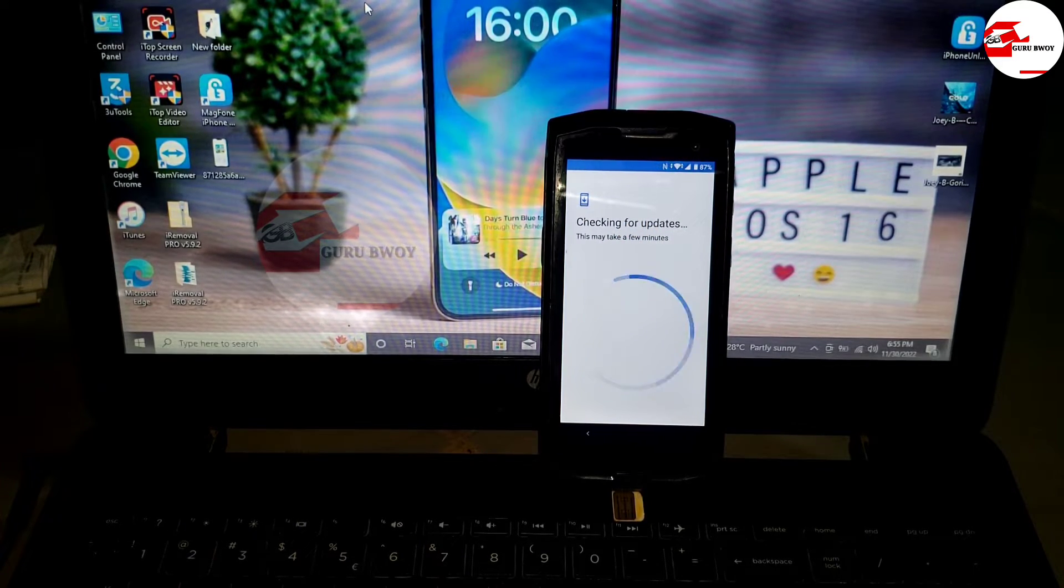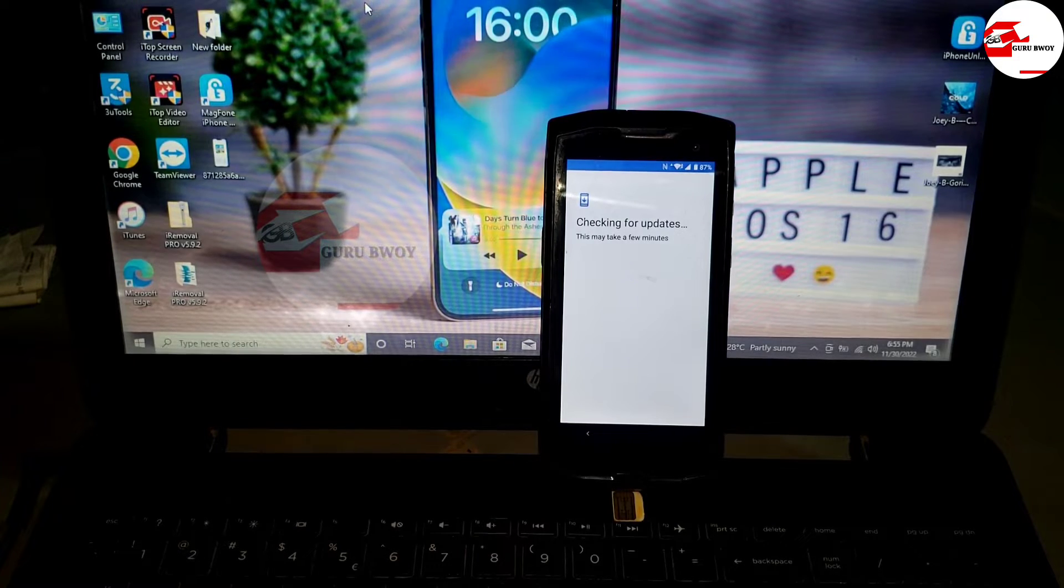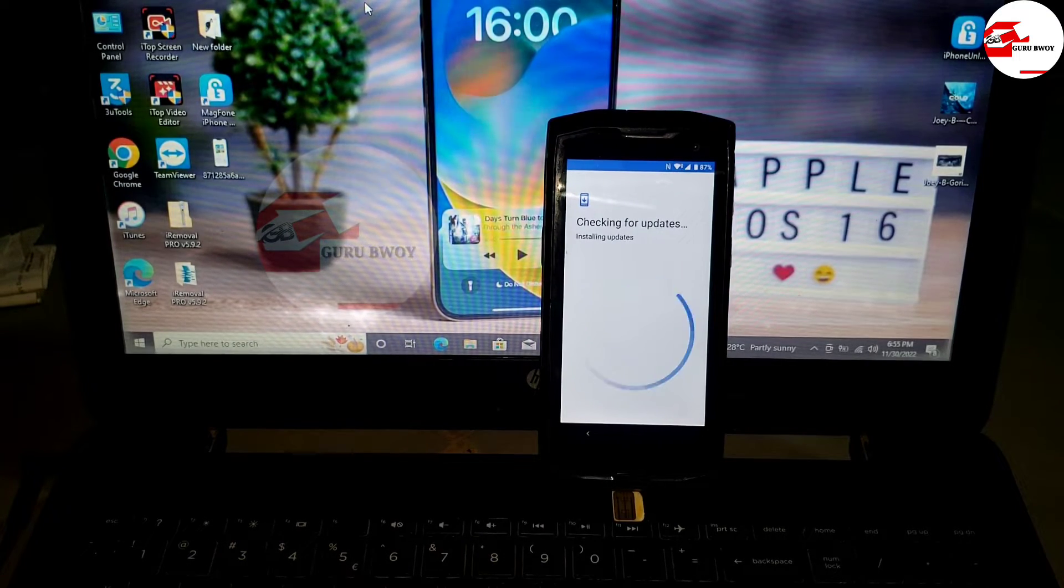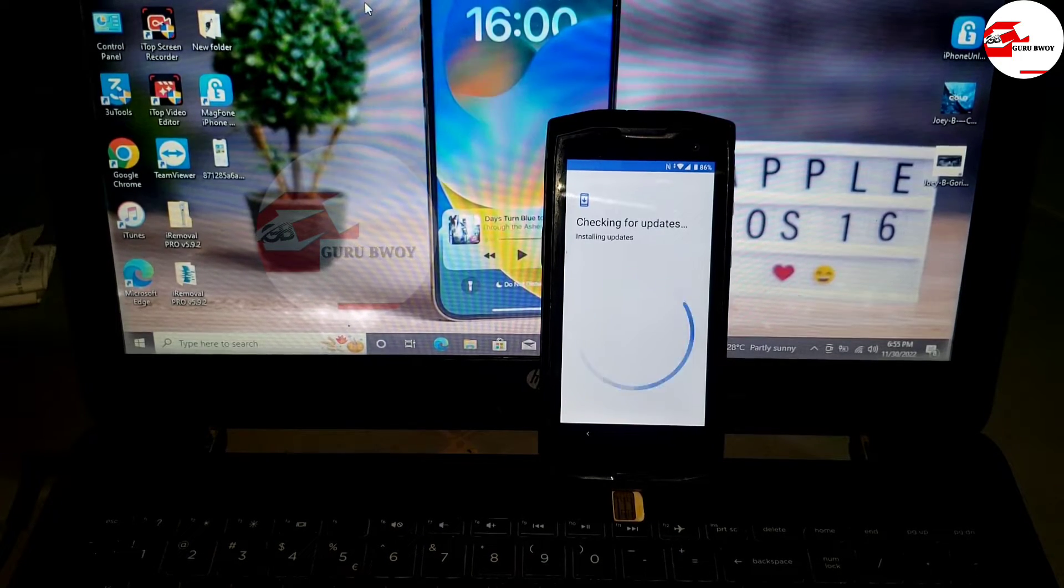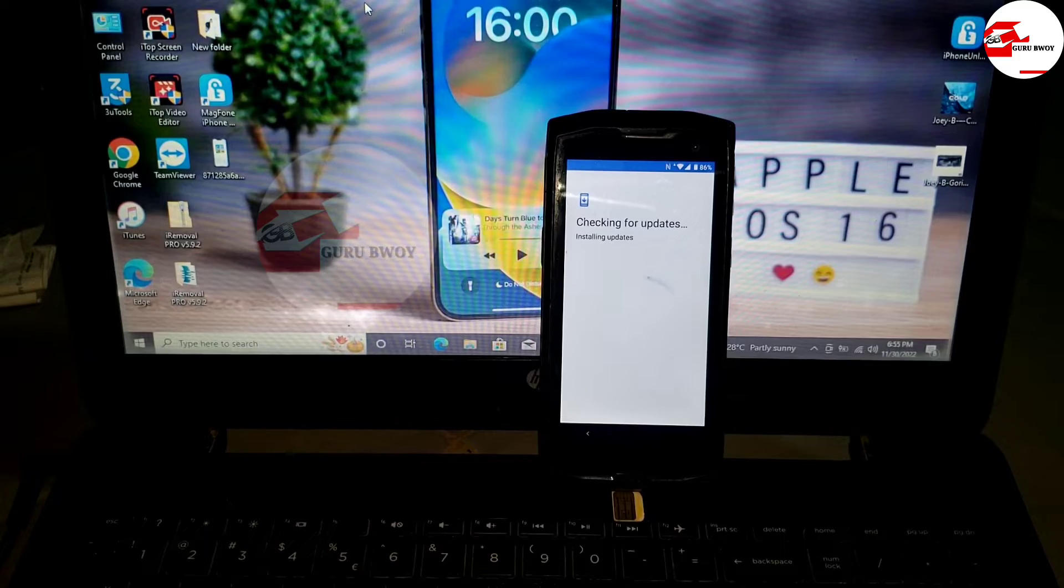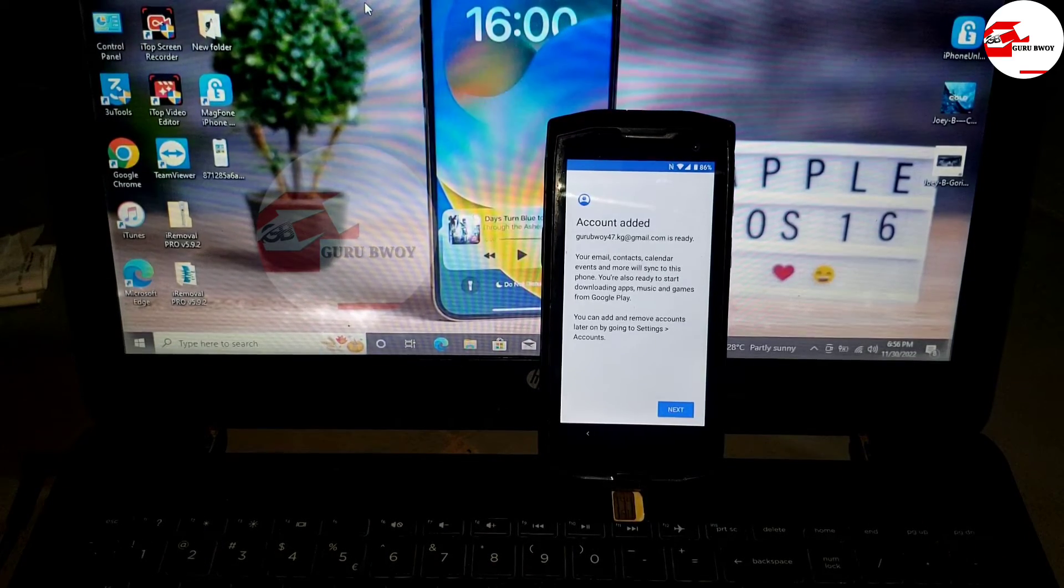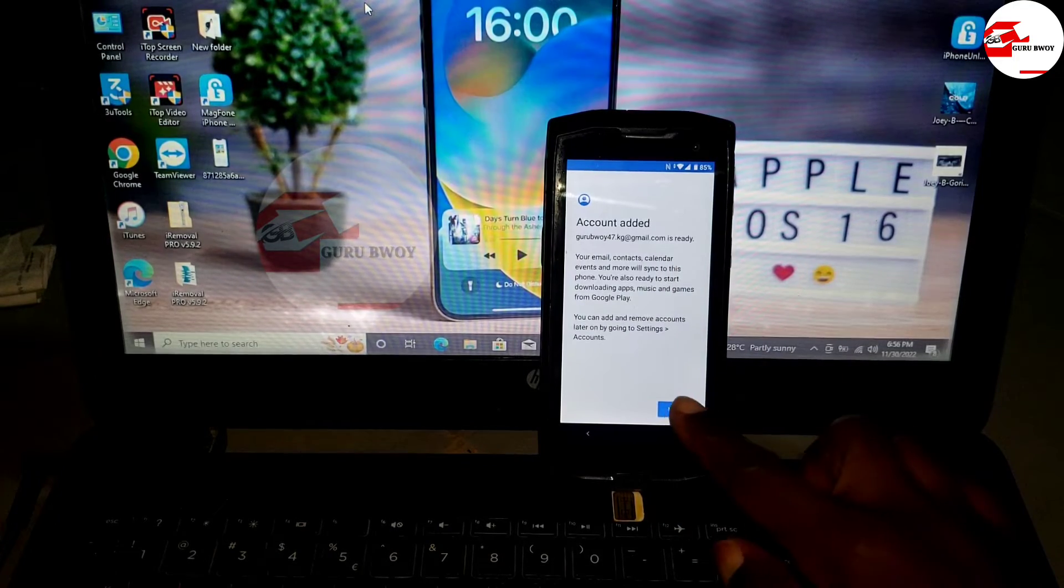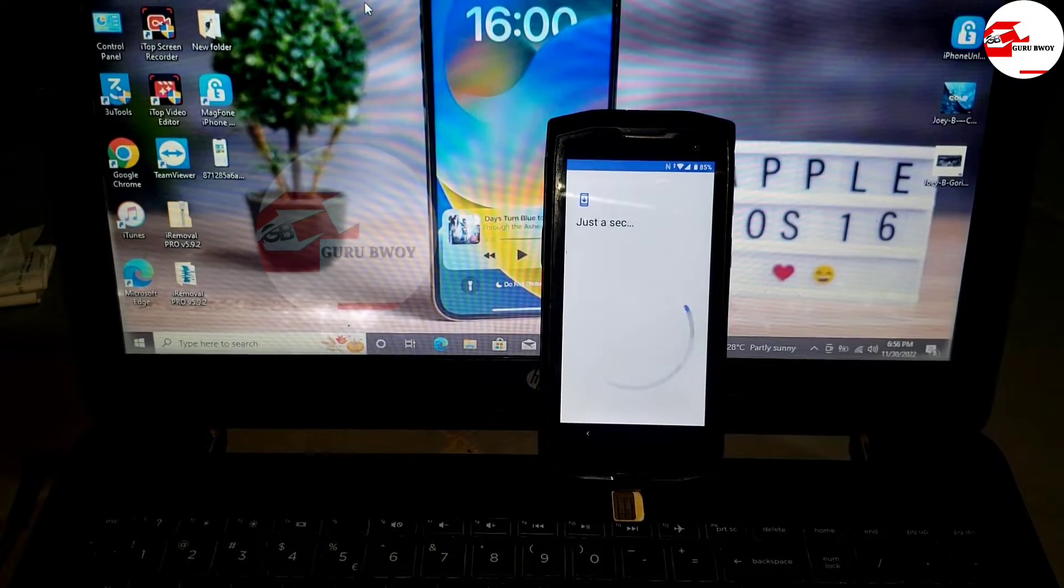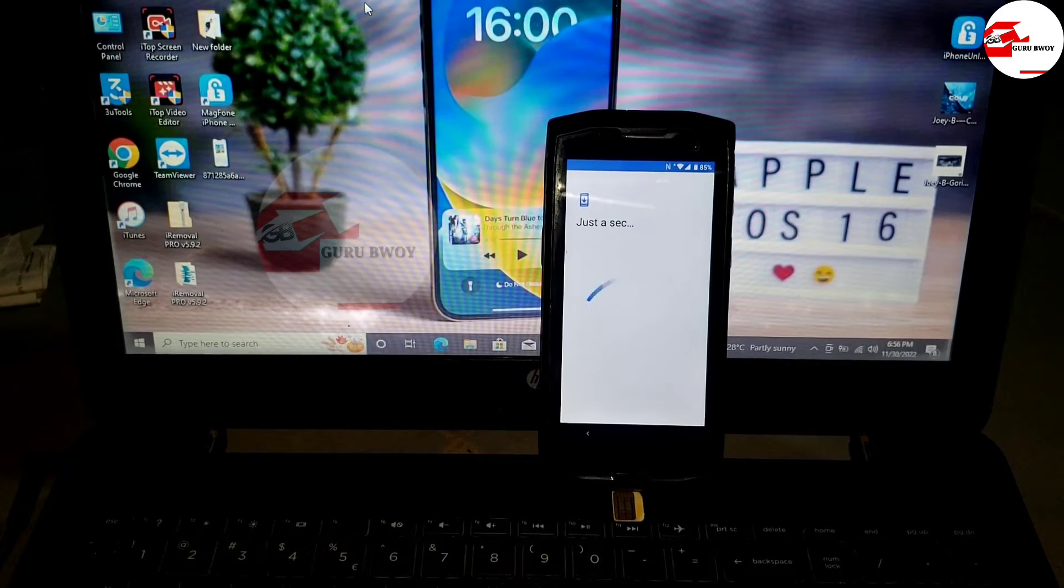The lock symbol on the top left corner is not showing anymore. Click on start and let's proceed. Checking for update. You'll be prompted that your account has been added to the device. Our account has been added to the phone successfully.